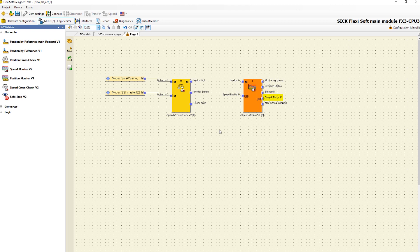Speed status ID indicates which speed range the current speed at the motion in input corresponds to, and maximum speed enabled indicates whether the highest configured speed limit is active.